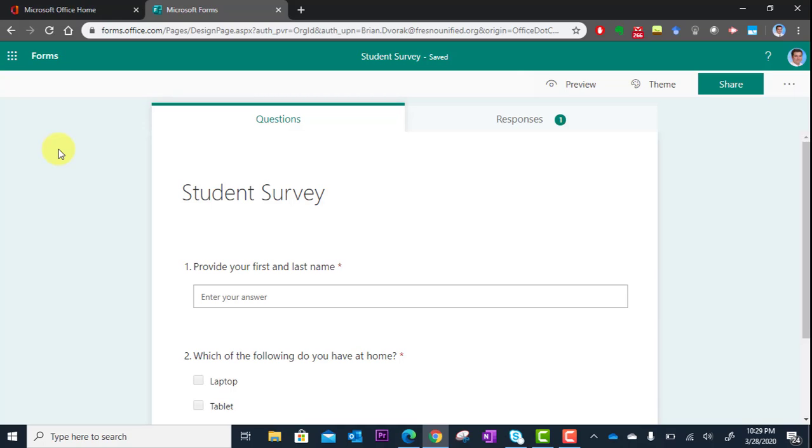You've copied this link. You can now paste it anywhere you'd like or send it out to them through text.